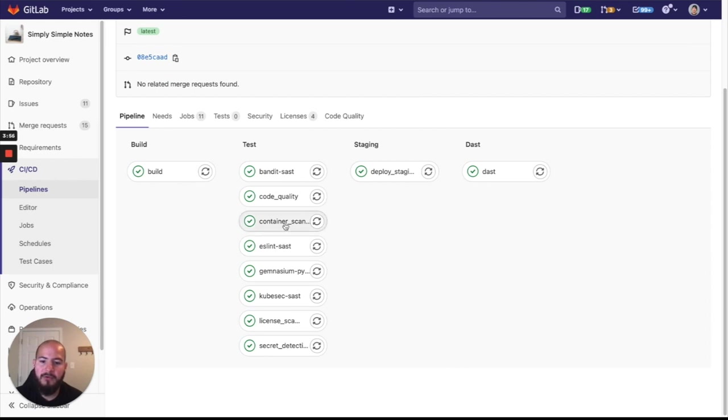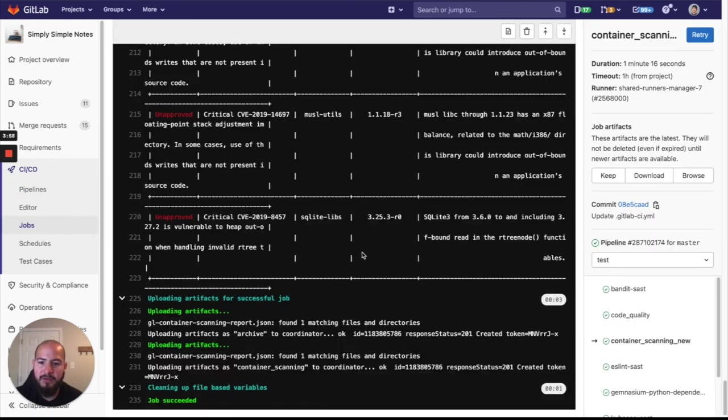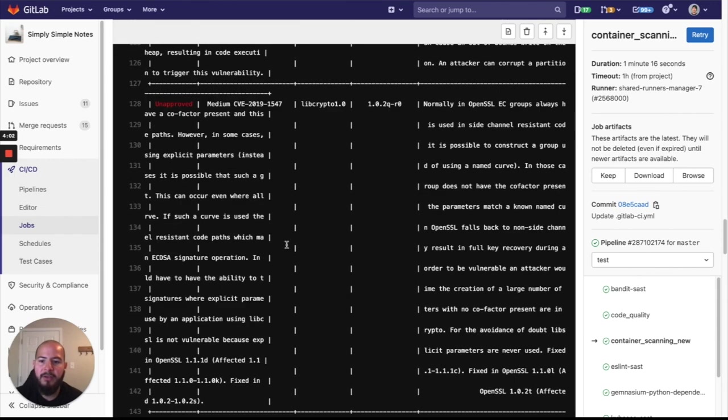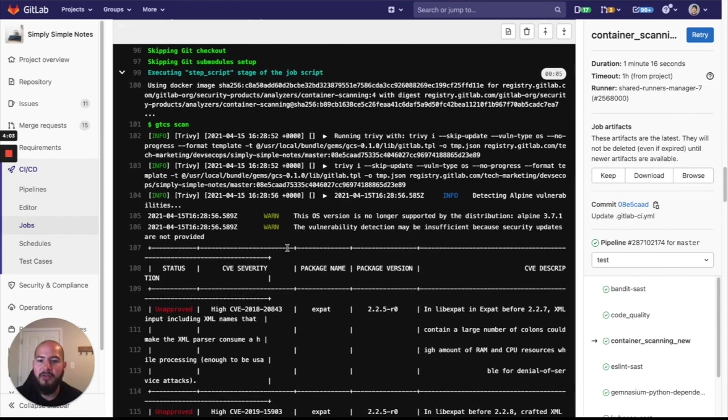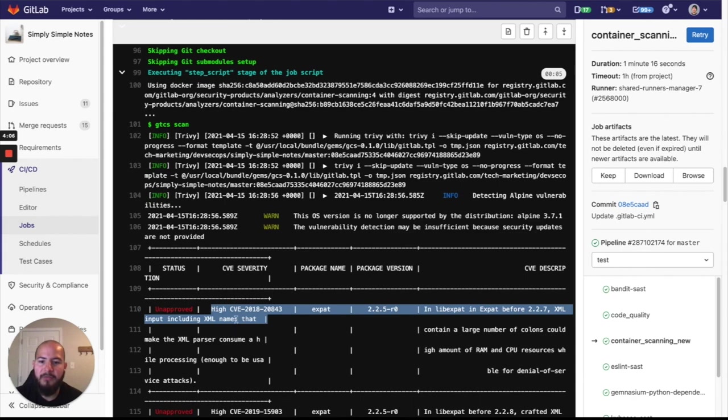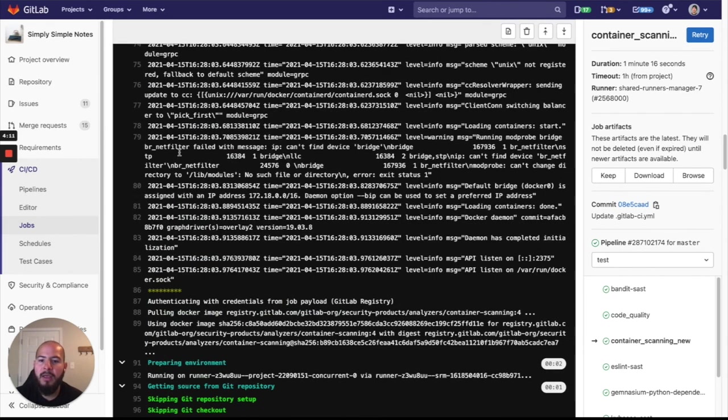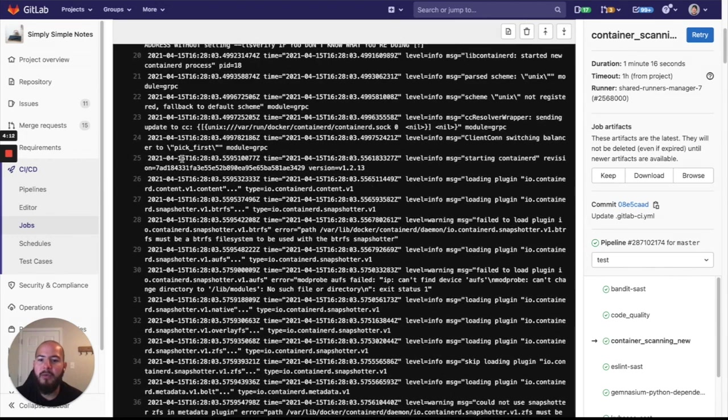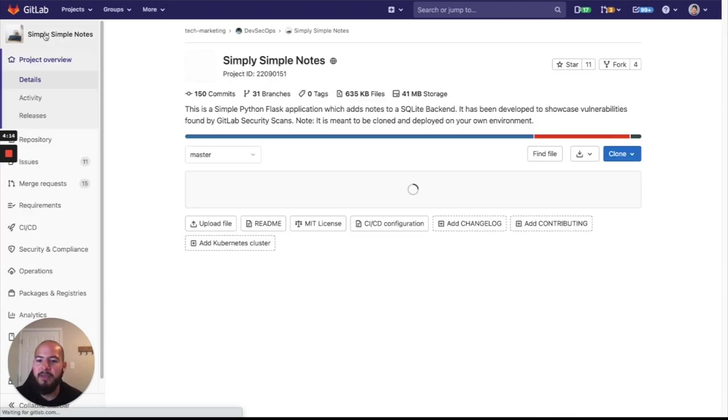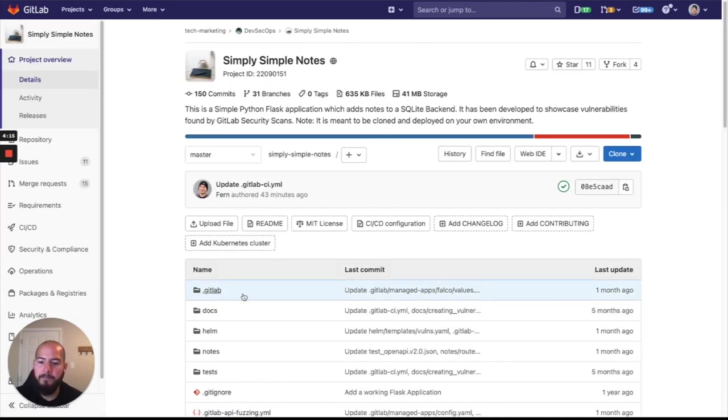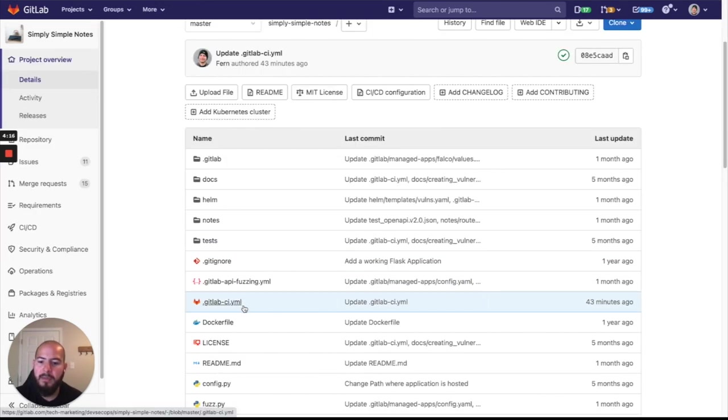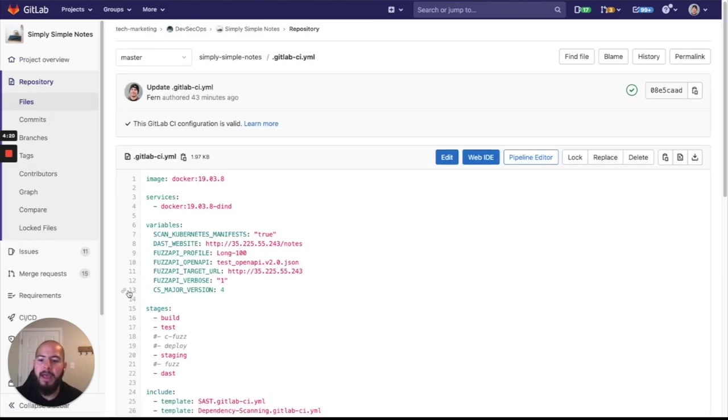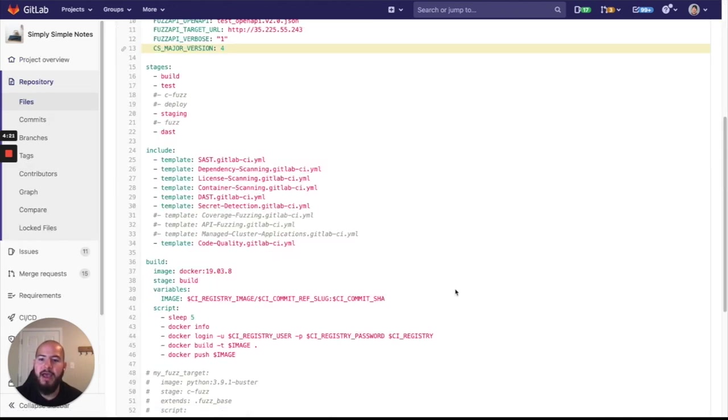So if I go here, container scans, you can see that there's a different output and this is running on Trivy. It's showing us all the vulnerabilities found for container scanning. And in order to get this to work, all we have to do is within the GitLab CI YAML file, we go ahead and we add this CI major version and we set that to four.